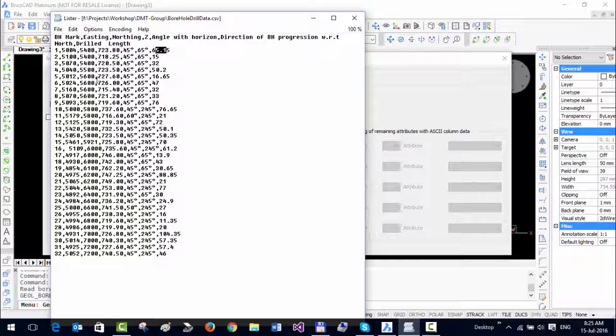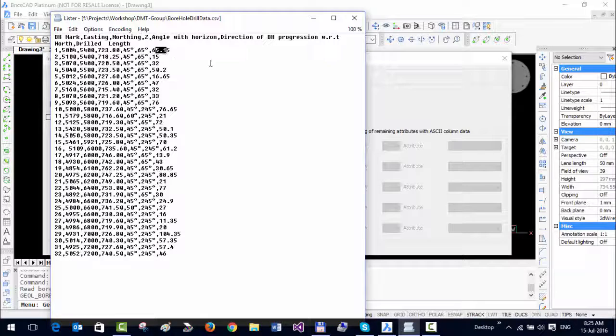You must know exactly in which order your data is structured. It can be in any order, but you must specify it correctly in your program. You can see I have one, two, three, four, five, six, seven fields here.